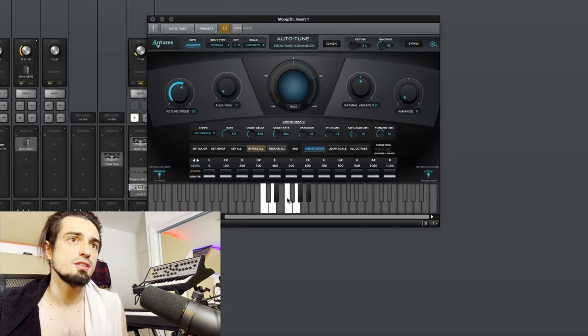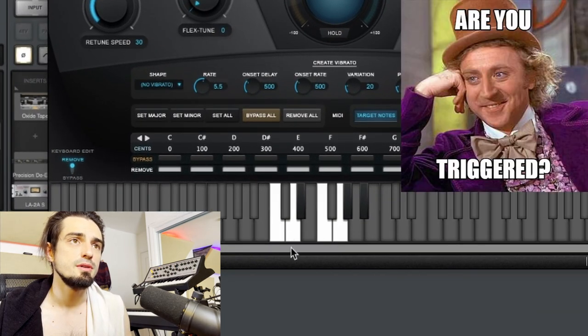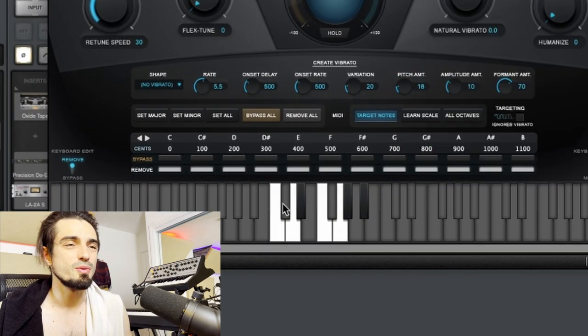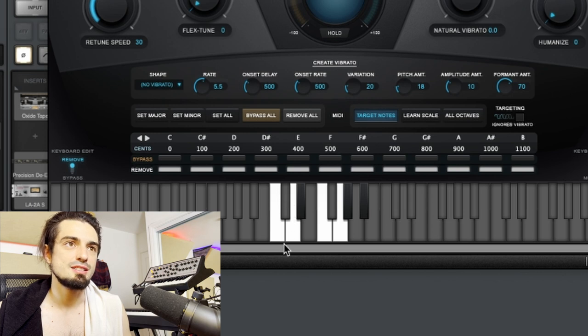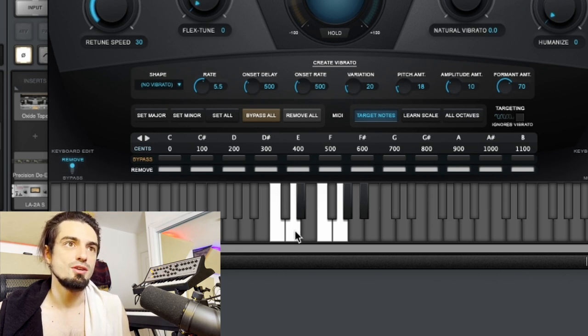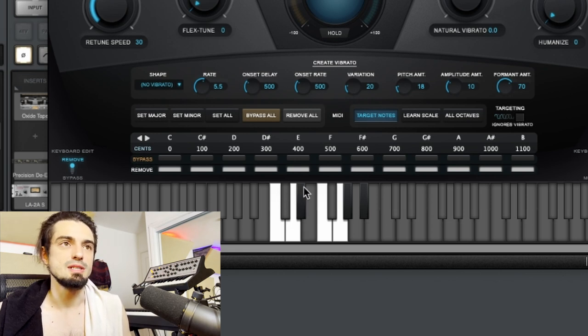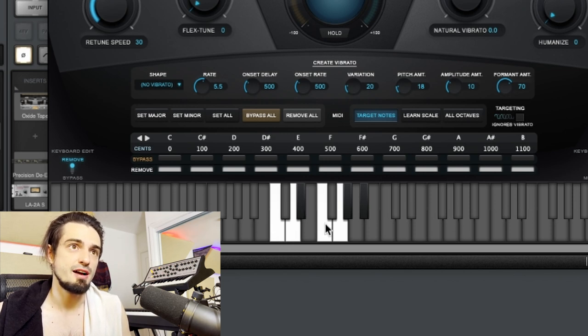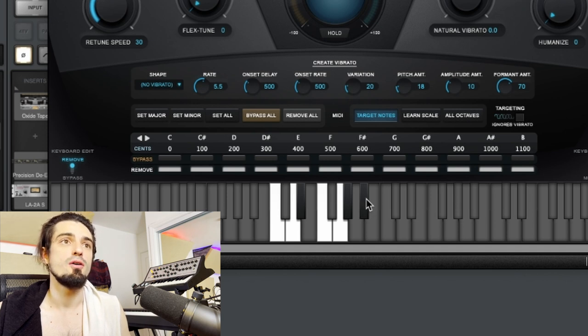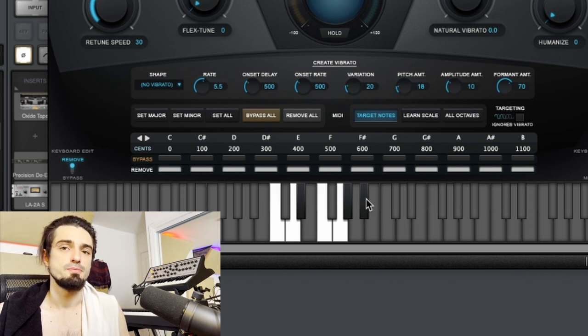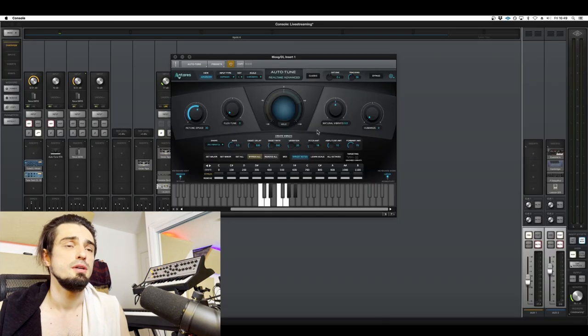So these are all the notes that are going to be triggered. You can see that it's really hard to tell with the black keys, but the ones that aren't being used are slightly more dim. So we can see that C, D, C sharp, F, G, G sharp, and A sharp are all being programmed to be tuned.